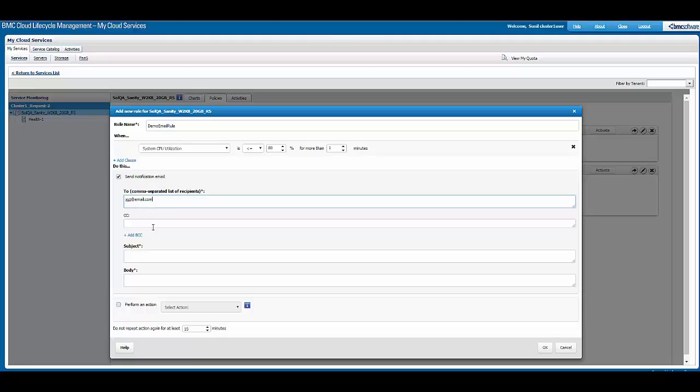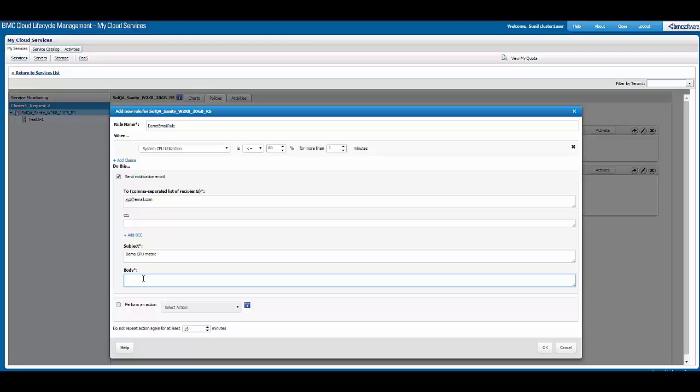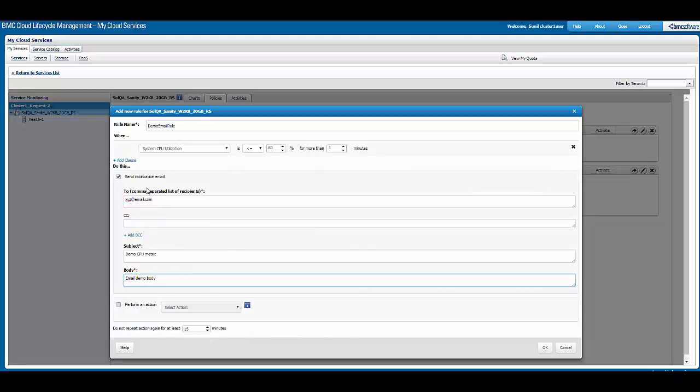We can define a subject saying 'demo CPU metric' and then a body for this email can be defined here. On the bottom, we see something that says 'do not repeat action again for at least X number of minutes.' Currently it says 15 minutes. This means that once an email notification is triggered, do not monitor the service for the next 15 minutes.